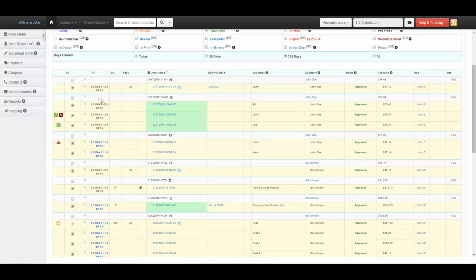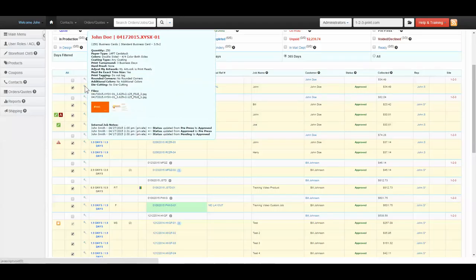You may hover your mouse over the mag glass next to the job to see the product and options selected. If files have been uploaded, thumbnails of those files will be present.